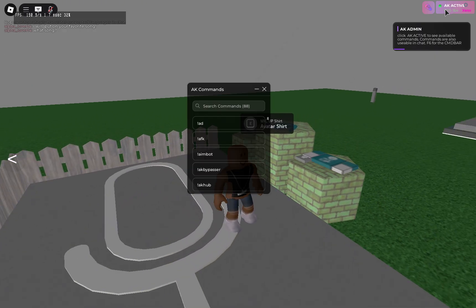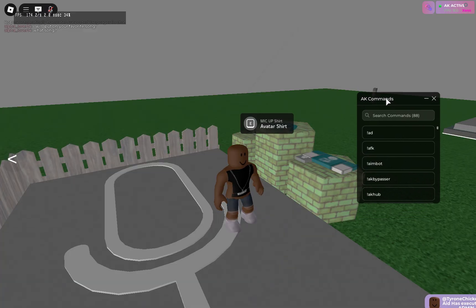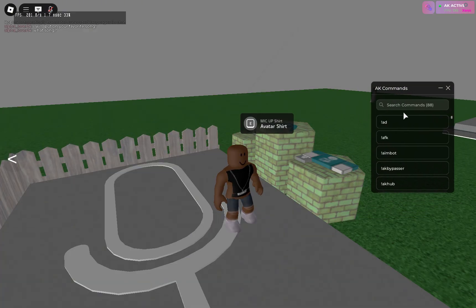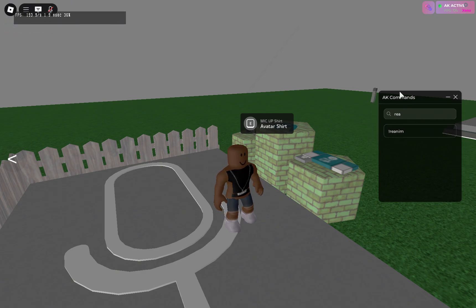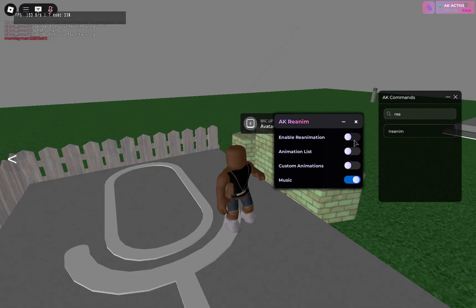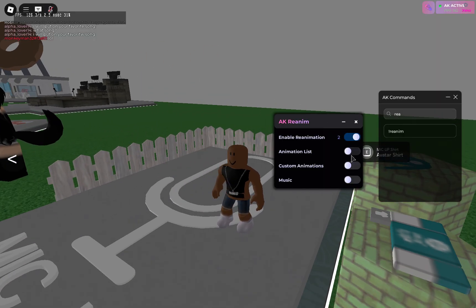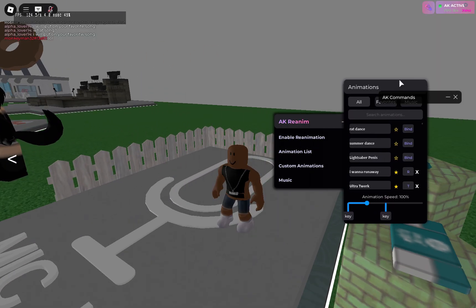Go to the top right corner where it says AK active and click on it — it will bring up a screen with a little tag that pops up. I wouldn't really activate it because you could get banned if an admin joins your game. Search for REA and it should pull up reanimation. Open it and it will bring up a little box. If you have a soundboard, turn off the music so you don't mess up the audio.